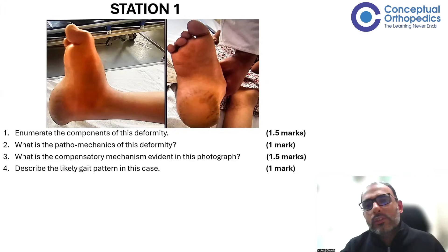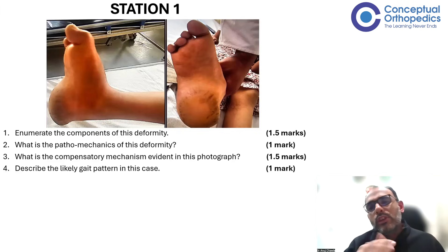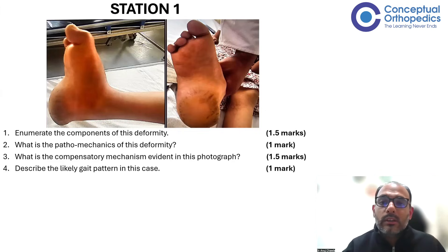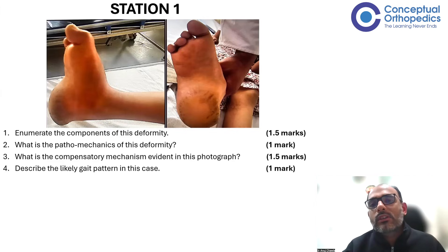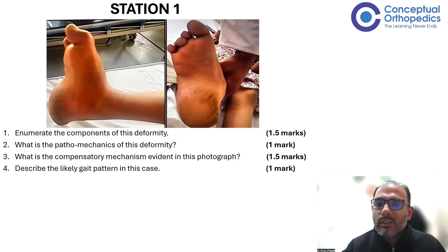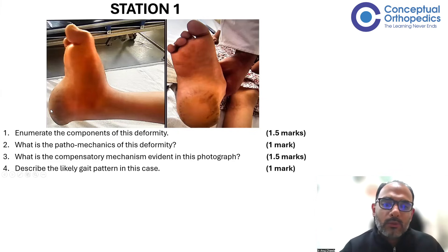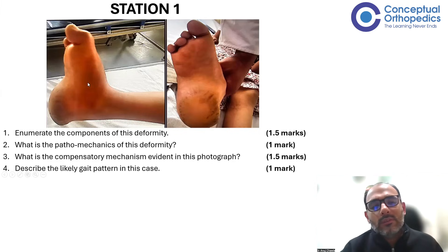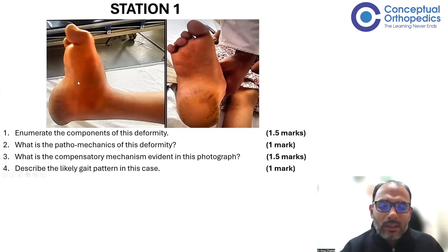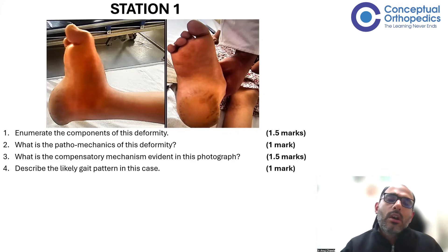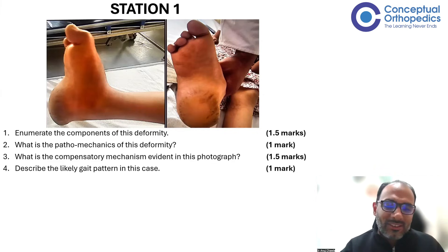In cases of pescavus which is due to first metatarsal pronation from a mismatch between the tibialis anterior and peroneus longus — like in hereditary sensory motor neuropathies or Charcot-Marie-Tooth disease — you would see that the first metatarsal is actually more plantar flexed and pronated, which isn't the case here. The heel is prominent because the deformity is arising from the hind foot. Basically, this is a pescavus arising due to a hind foot calcaneus deformity.